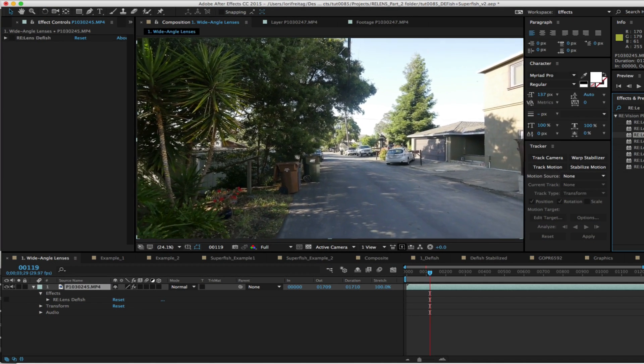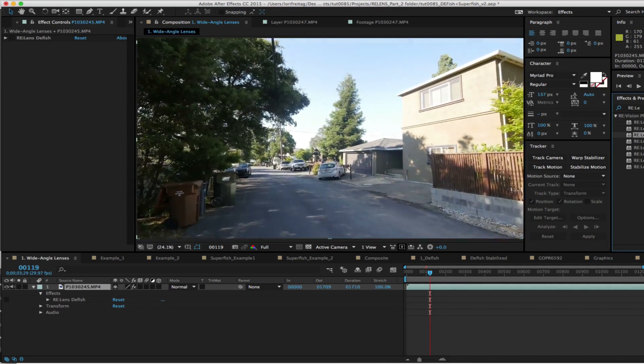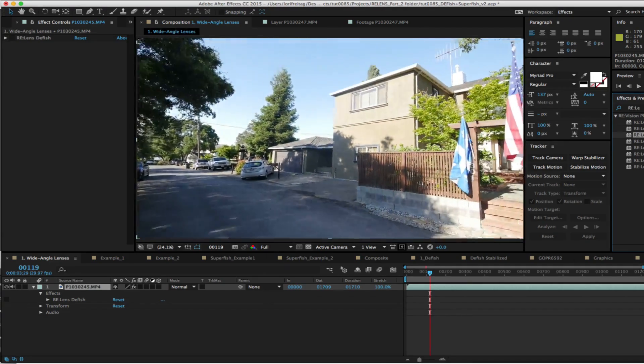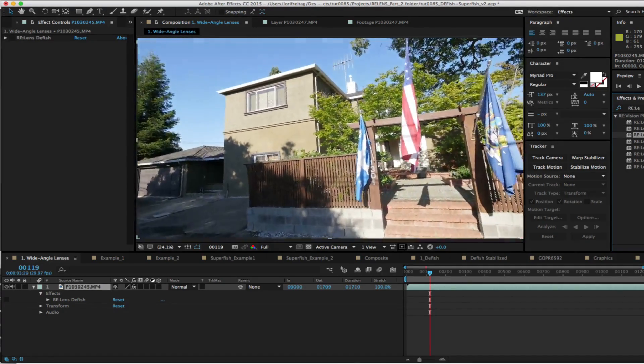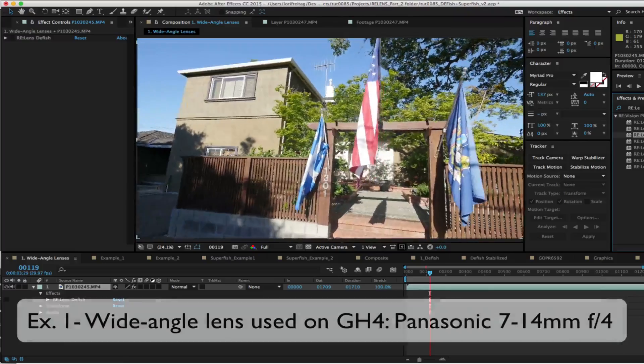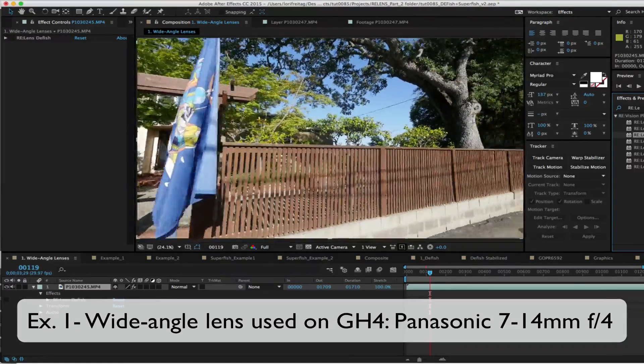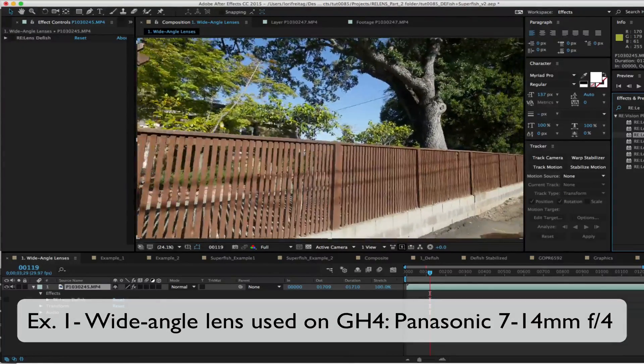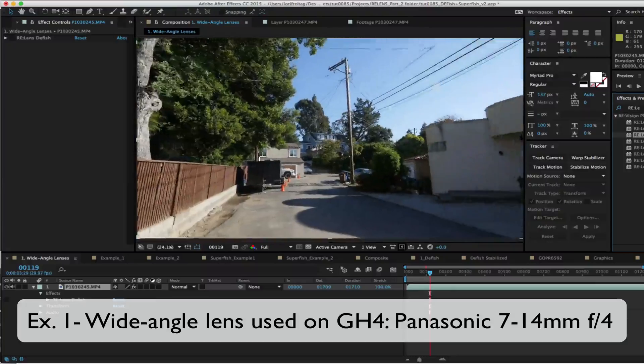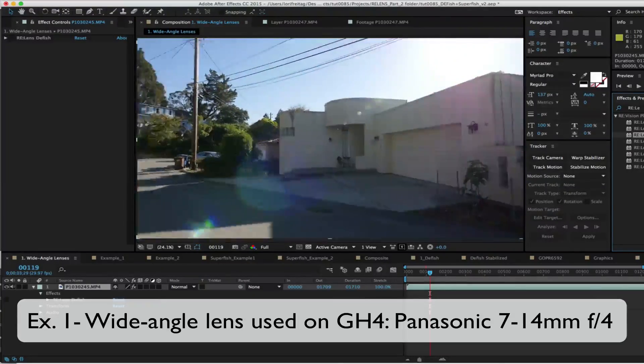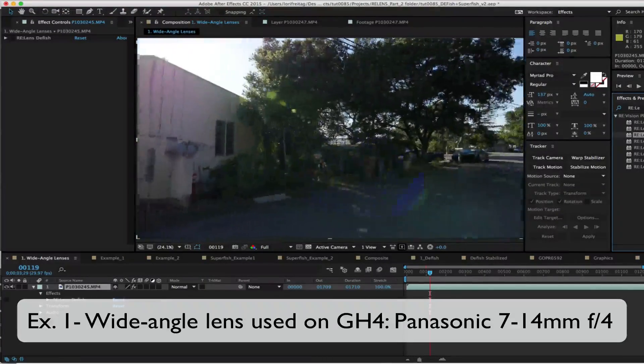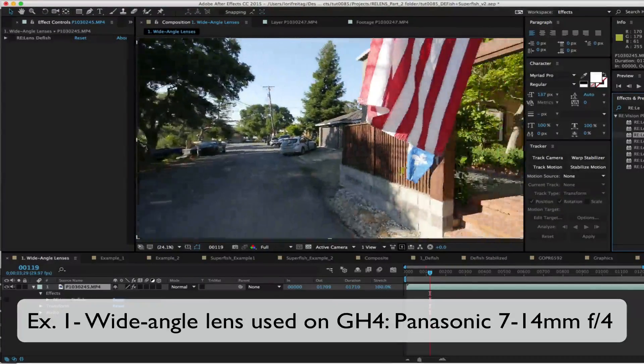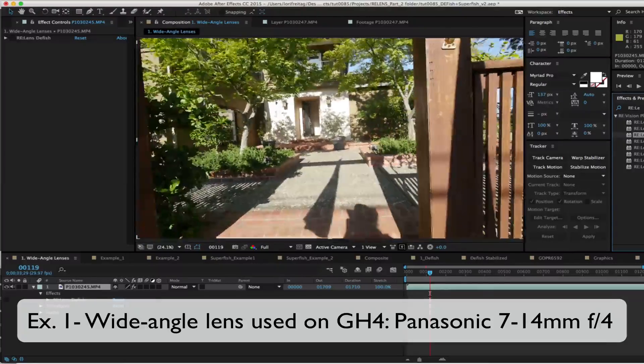In this tutorial we address different kinds of lenses and which tool to use for what purpose. In this first example we're using footage shot with the Panasonic GH4 camera and the lens is Panasonic 7 to 14 millimeter wide angle for micro four-third.